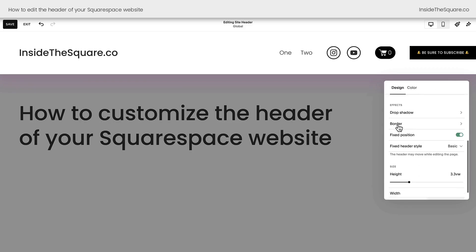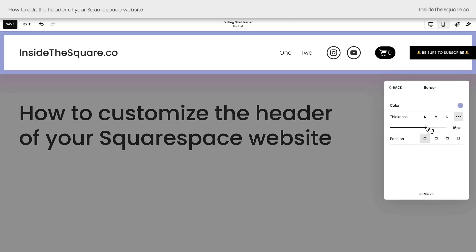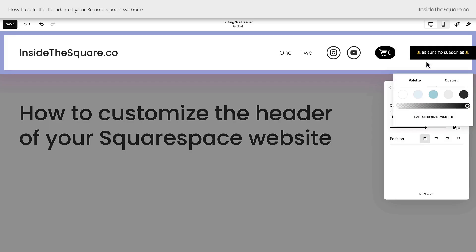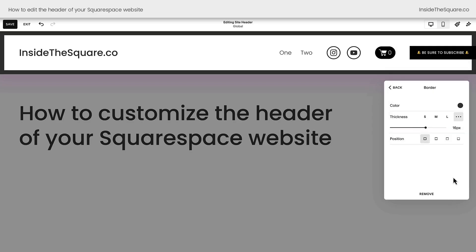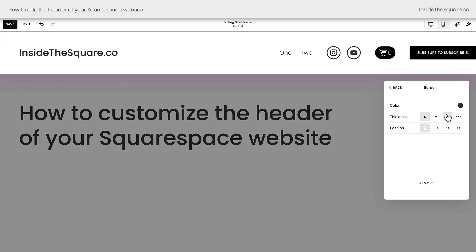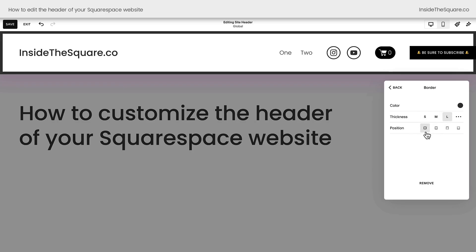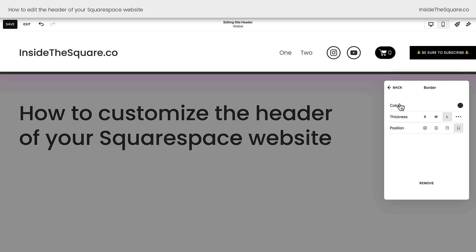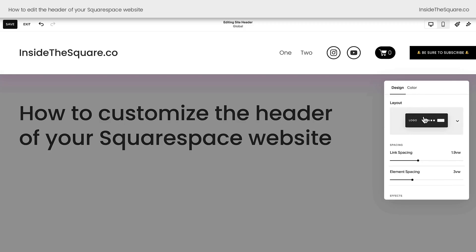Going back to our main design menu, the option underneath drop shadow is border. Here you can choose a color for your border — selecting one from the custom color picker or choose one already assigned in your color palette. After that, you can change the thickness of the border. If you click these three dots, you can manually adjust the thickness or choose one of the presets for large, medium, or small. Changing the position is our last option — this will outline the entire header. We can also choose to have one on just the top and the bottom, just the top, or just the bottom of the header. If you don't like this border option, select remove and it'll go away.